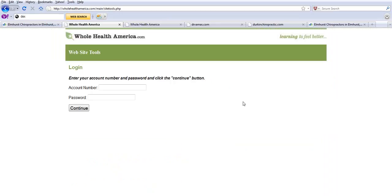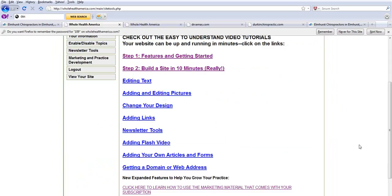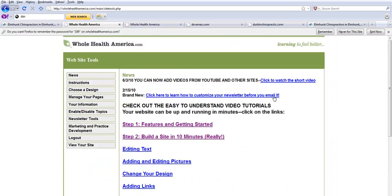If you log in to WholeHealthAmerica and you type in an account number and a password, this is the back door to one of our websites. We have links to videos that show people how to do things, and I just want to show you one of these quickly.